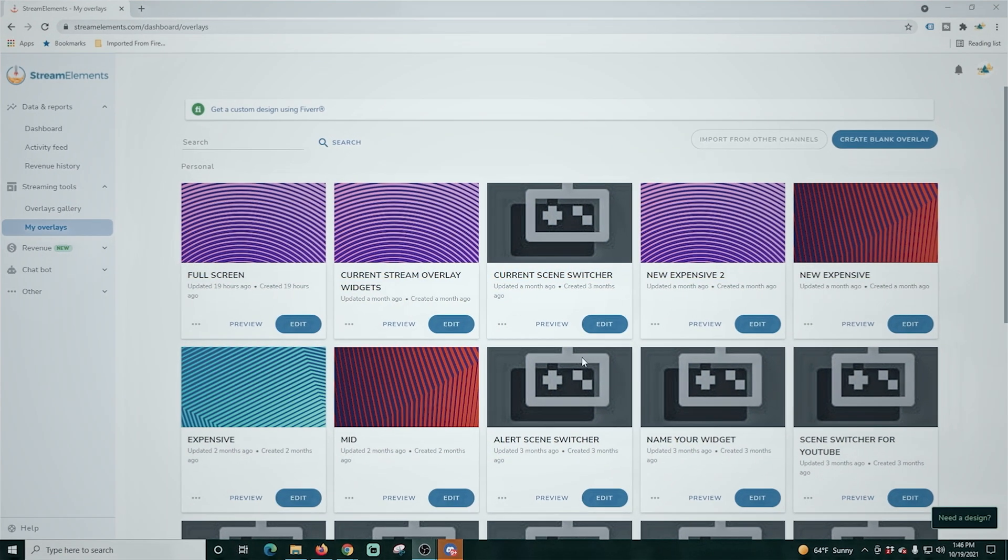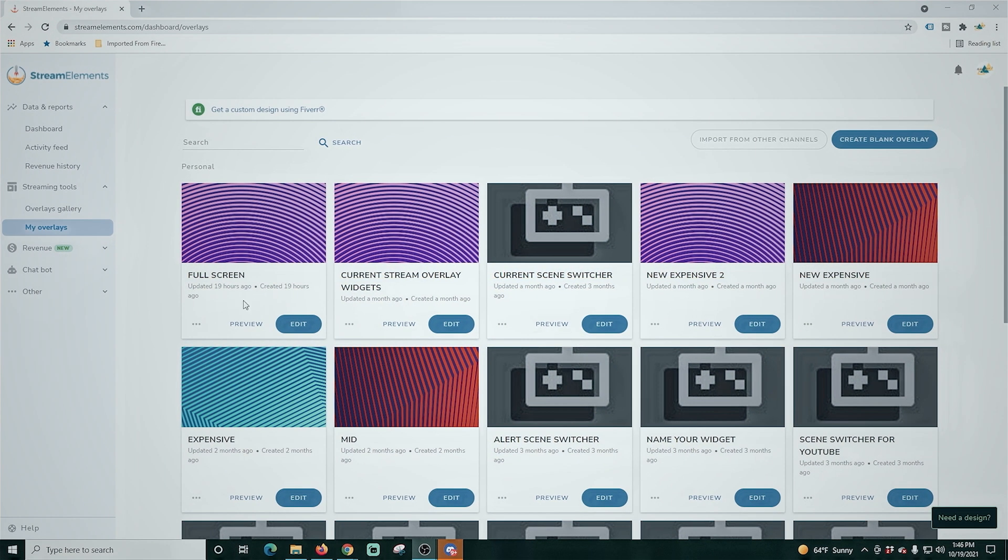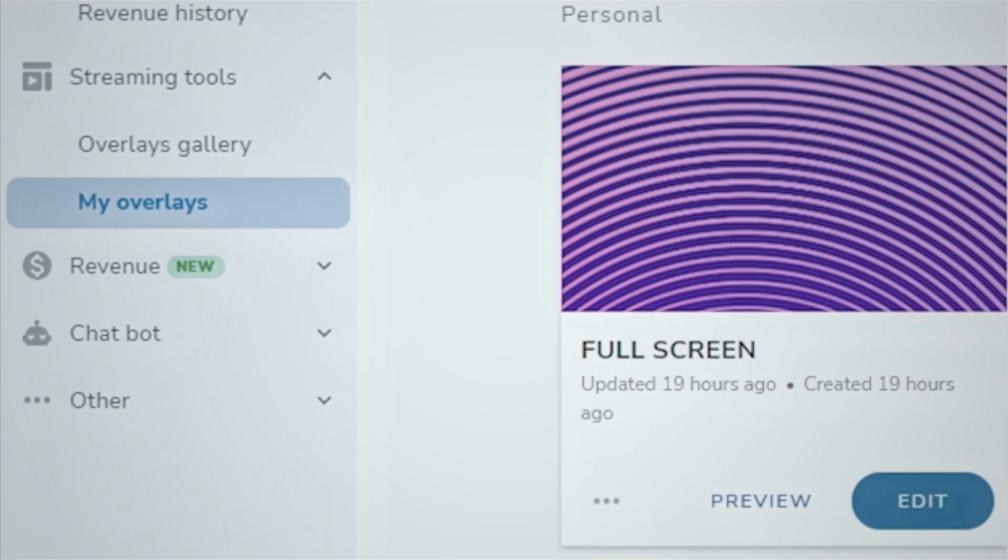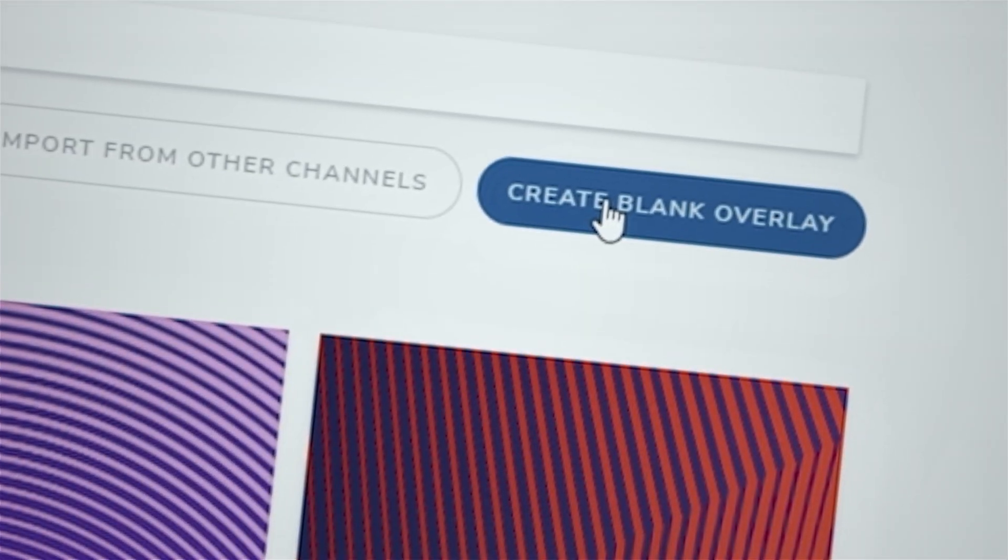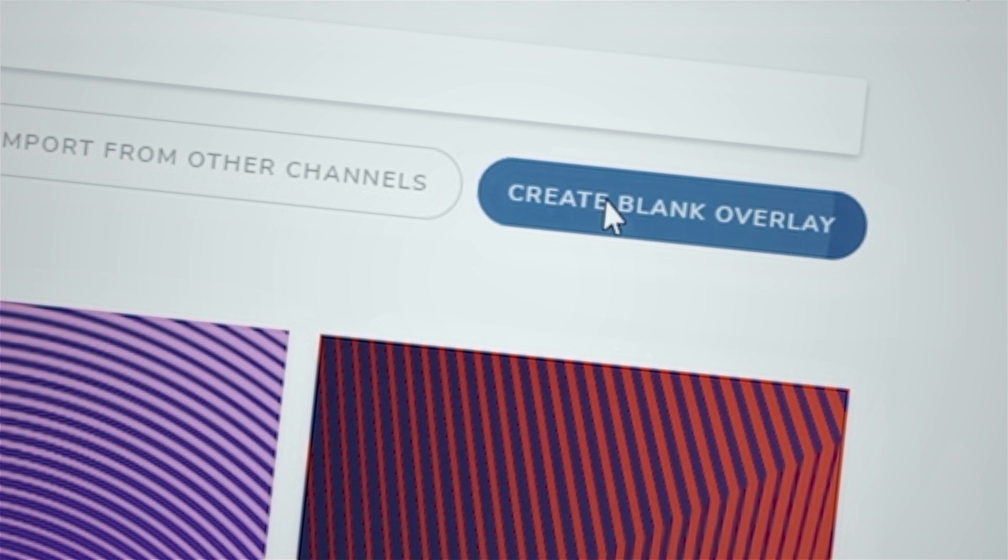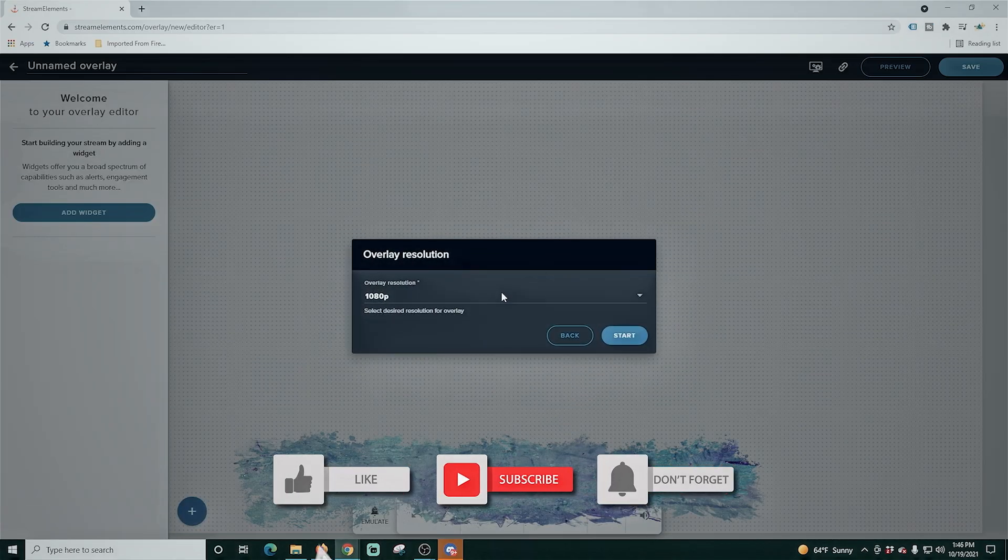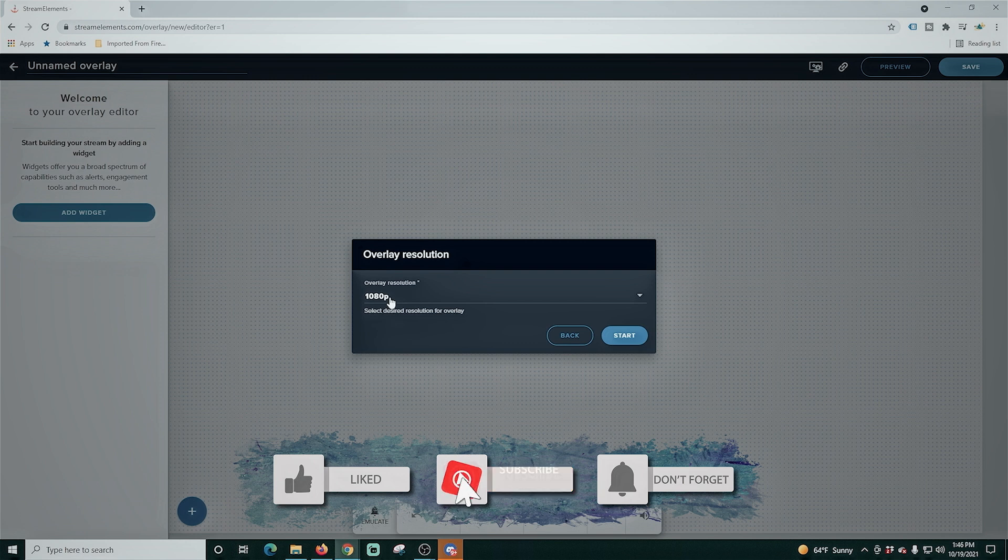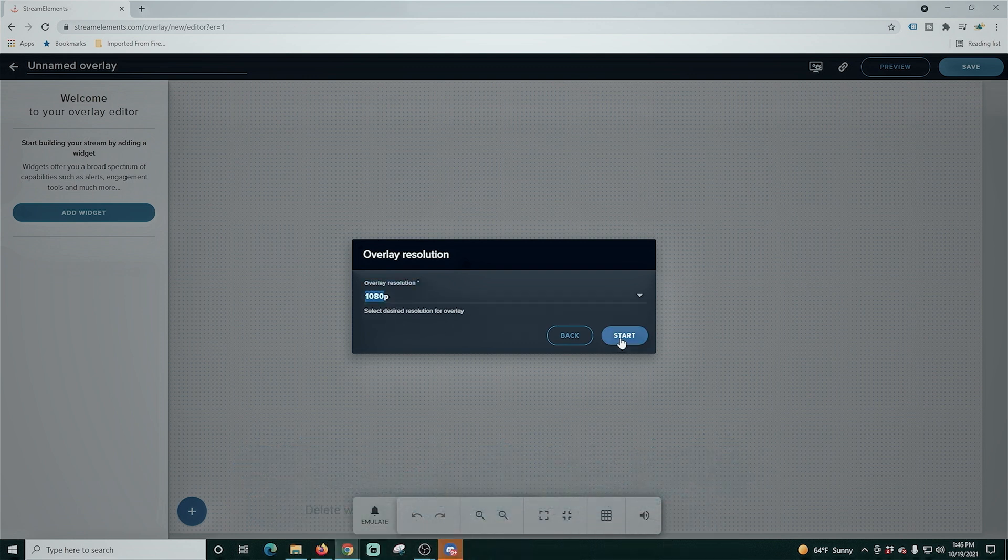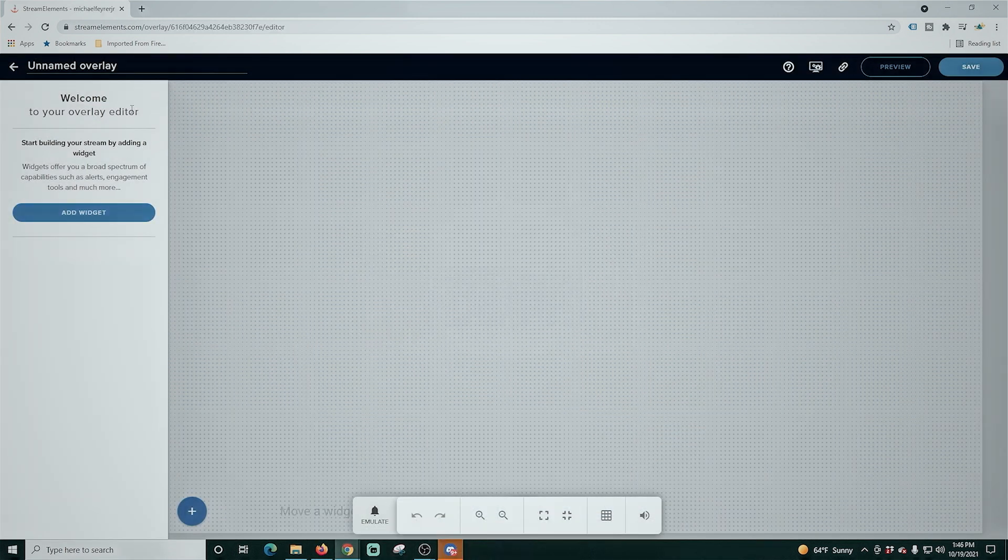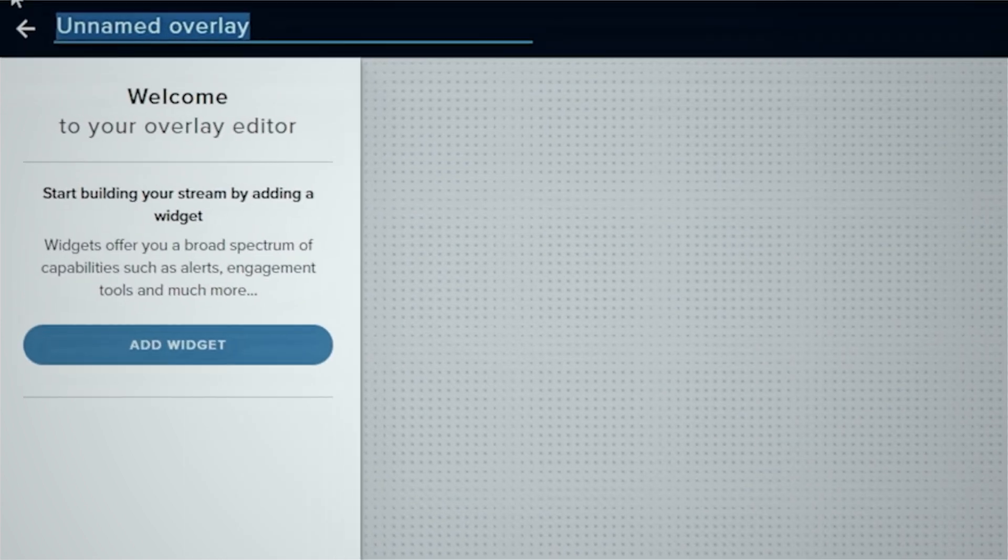Here in StreamElements we're going to go to My Overlays and then we're just going to click Create Blank Overlay up in the top right hand corner. And we want to go ahead and select the size of our stream. In my case it's 1920 by 1080 and click Submit. And we're going to go up here and we're going to change the name. We're going to call this one Stream Labels.